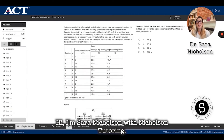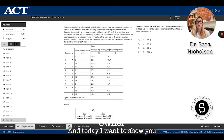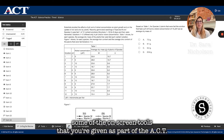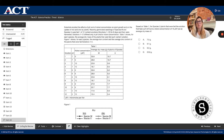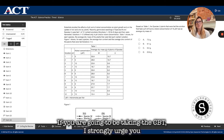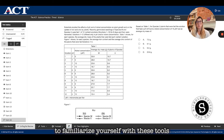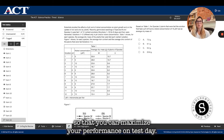Hi, I'm Sarah Nicholson with Nicholson Tutoring and today I want to show you some of the on-screen tools that you're given as part of the ACT computer-based test, also known as the CBT. If you are going to be taking the CBT, I strongly urge you to familiarize yourself with these tools so that you can maximize your performance on test day.